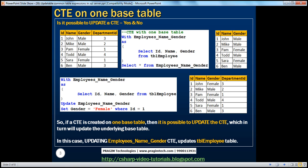We know that a common table expression is a temporary result set. It can be considered as a derived table. Now, is it possible to update a CTE? The answer is yes and no. Under certain circumstances you can update a CTE, but under certain other circumstances you cannot. We will explore the scenarios where we can update a CTE and also where we cannot.